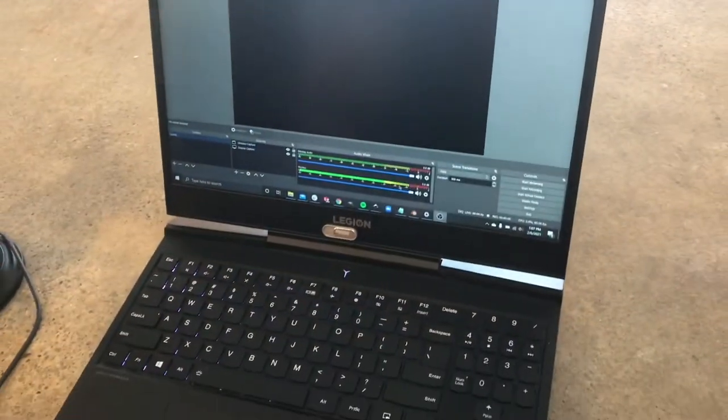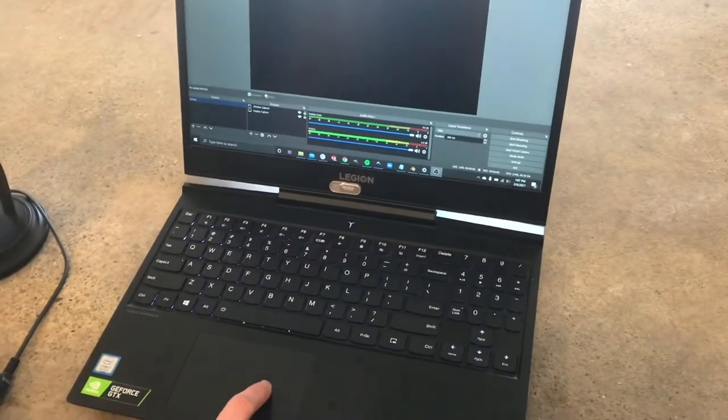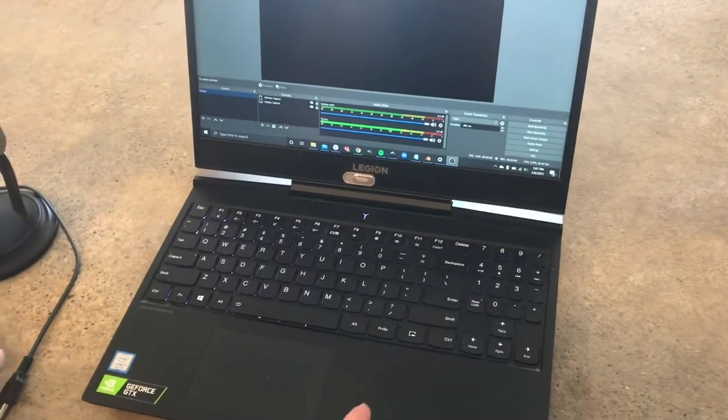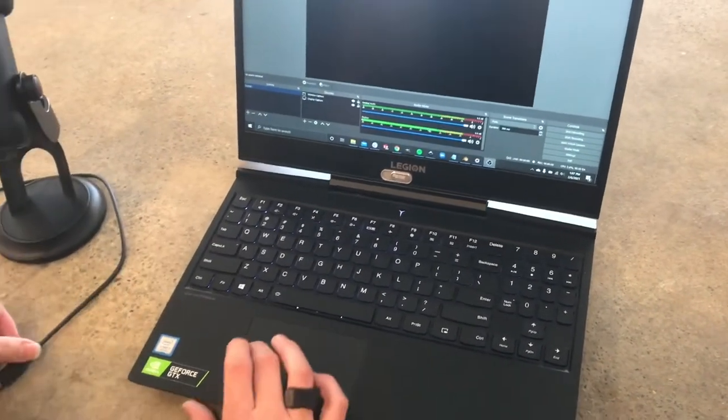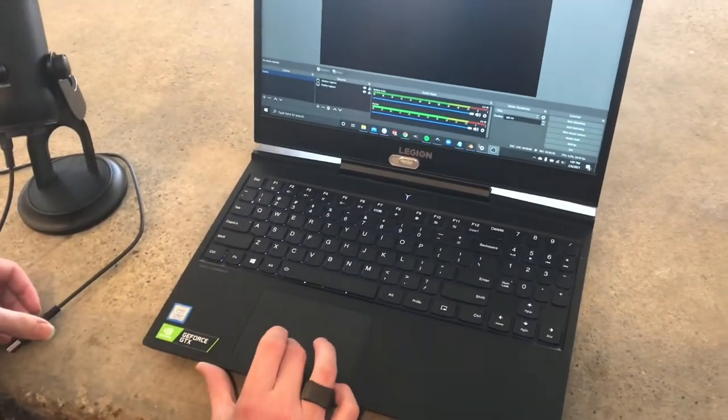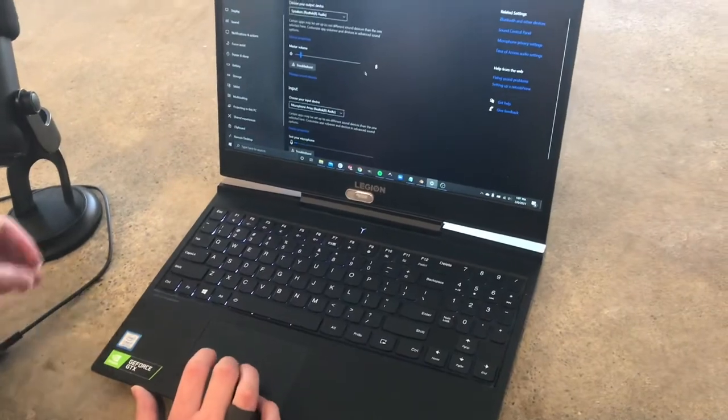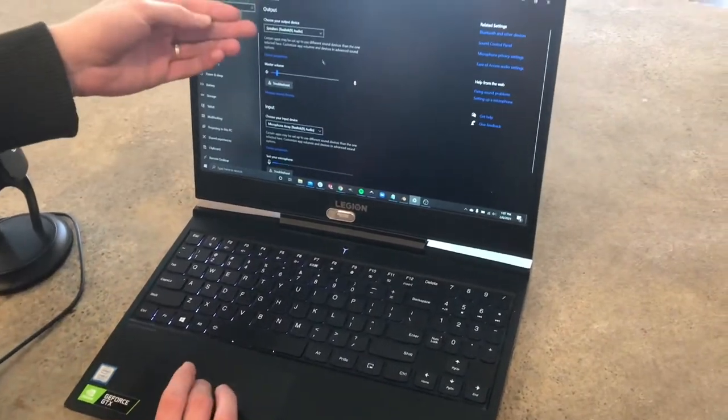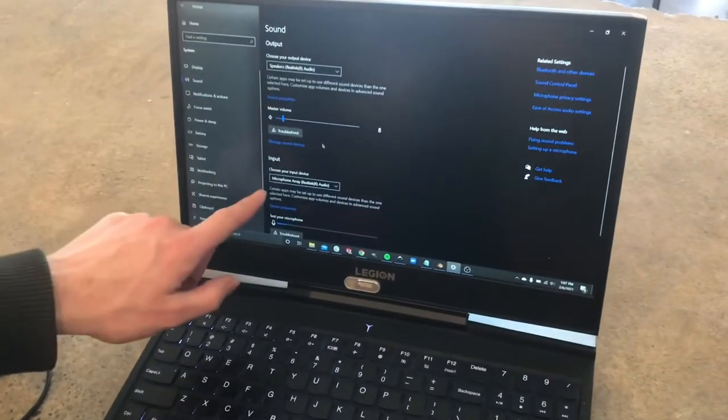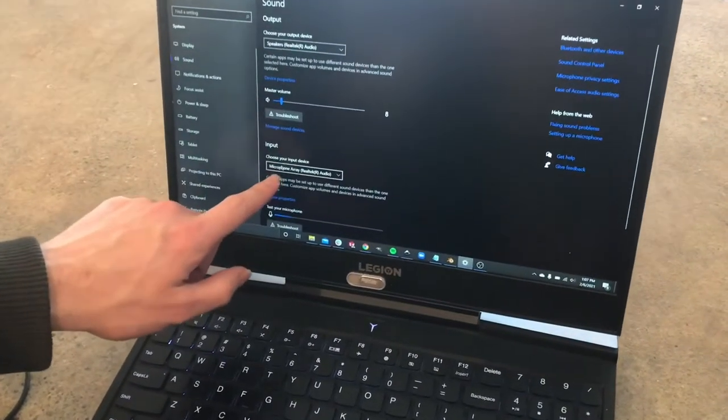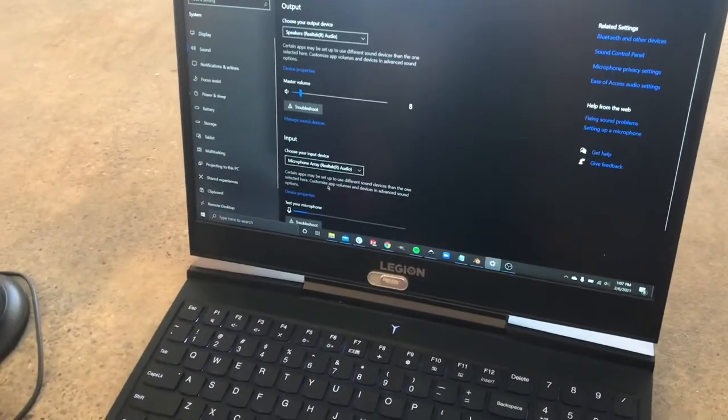If you notice right now, we've got audio coming into the computer just through the built-in speakers because our microphone is still unplugged. If we go over to the sound settings, notice the output speakers are the built-in ones, and same with the input - this is my built-in computer microphone.